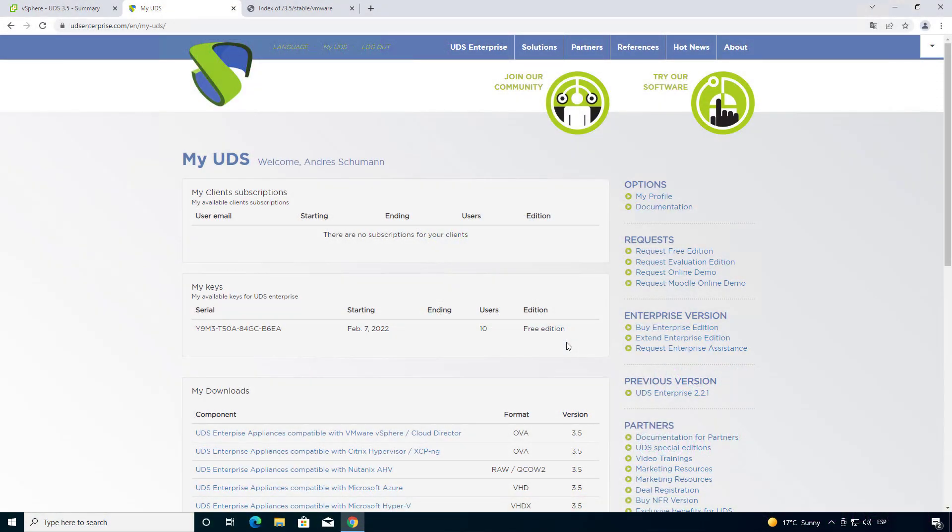Hello everyone, my name is Javier, member of the UDS technical team, and in this video we're going to see how to install, configure and deploy a UDS 3.5 platform.